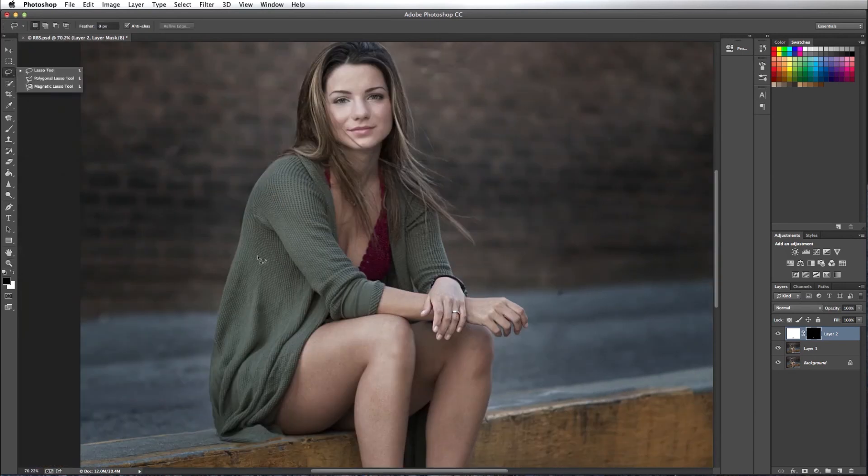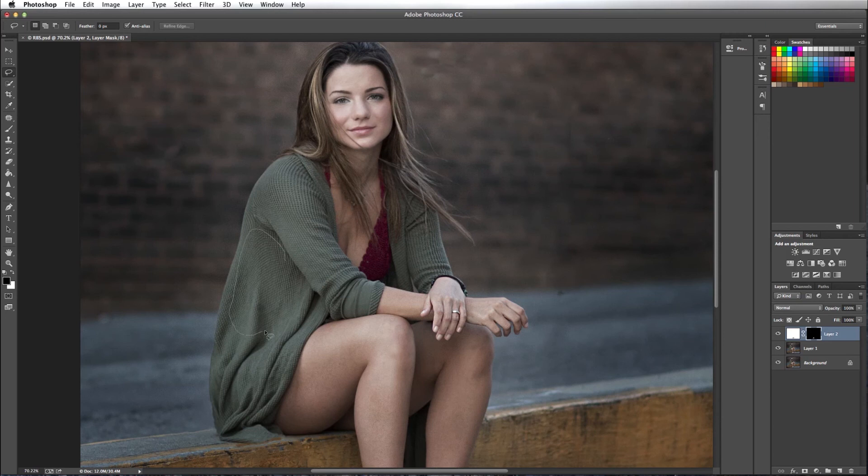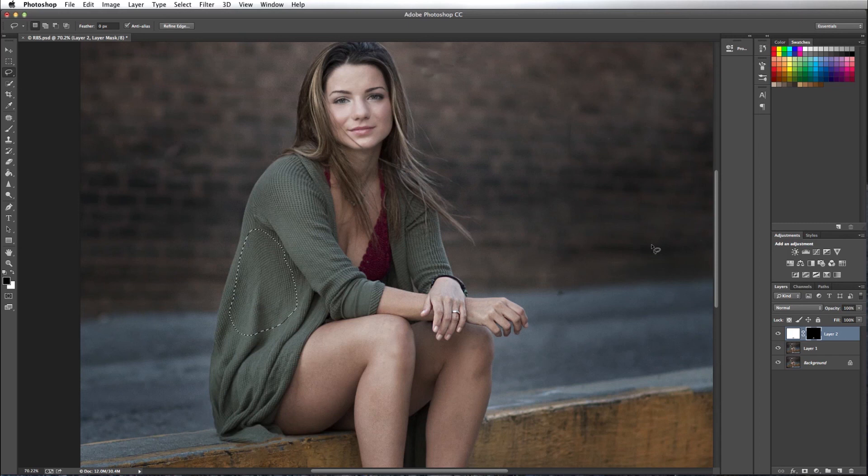And now what I'm going to do is I'm going to make a selection on part of the blouse area. Going to go back to my base layer and press command J. And that's going to put that on its own layer.